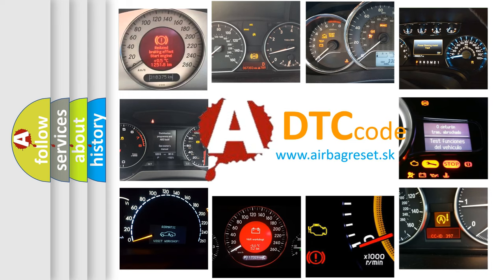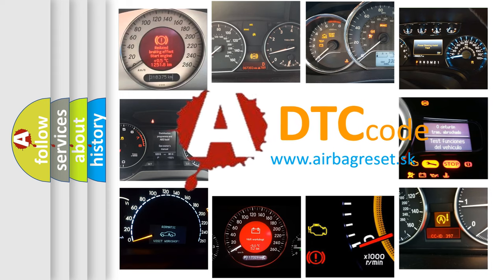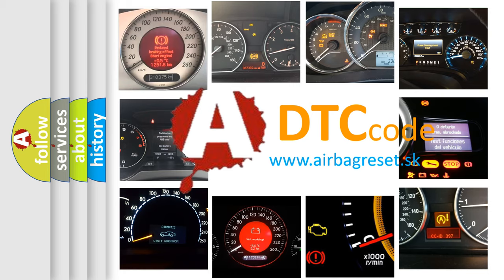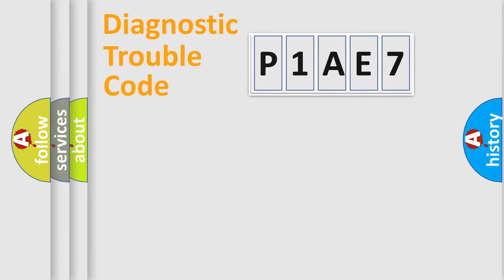What does P1AE7 mean, or how to correct this fault? Today we will find answers to these questions together. Let's do this.